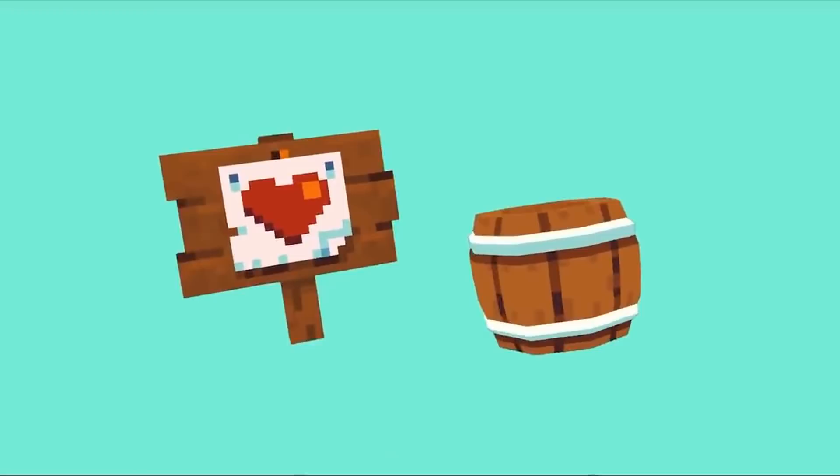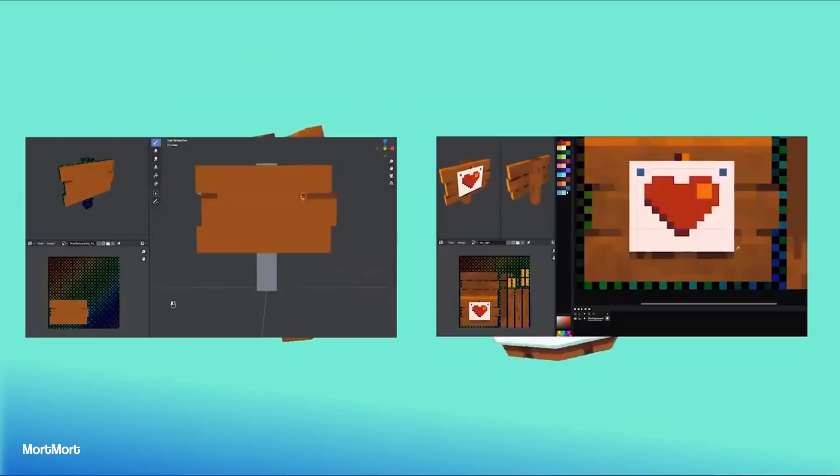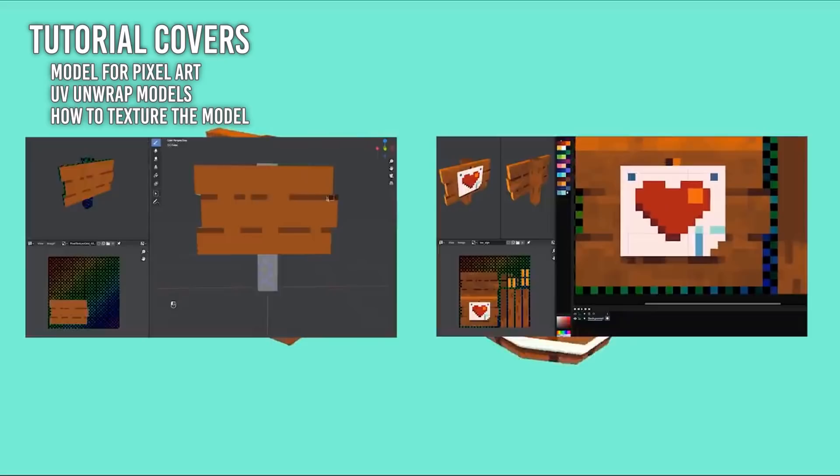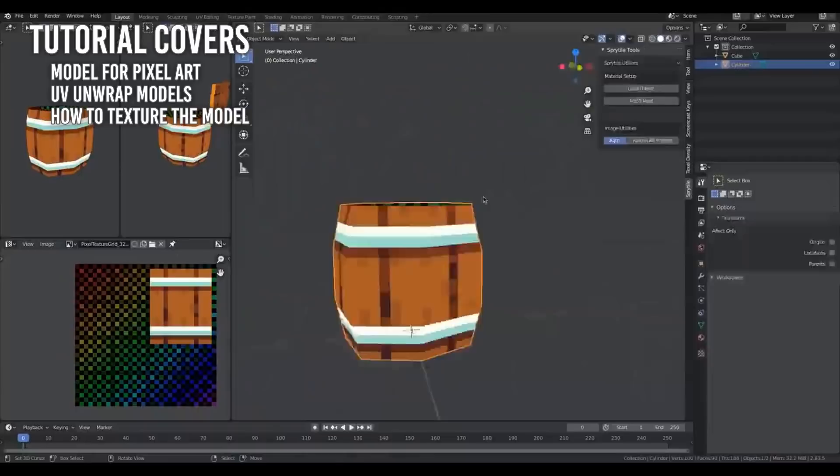Oh, tutorials. Okay, this one is Pixel Perfect Texture Art by Mort Mort. This video goes in-depth for pixel-perfect workflow and common pitfalls. The tutorial covers how to model for pixel art, how to UV unwrap the models, and how to texture the models. There's some new information that you have to pay attention to.